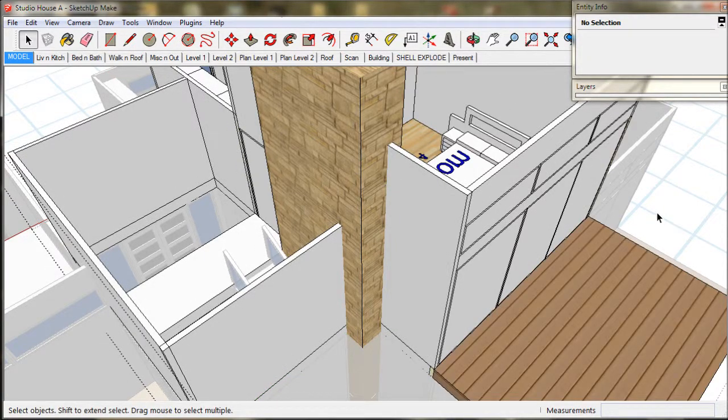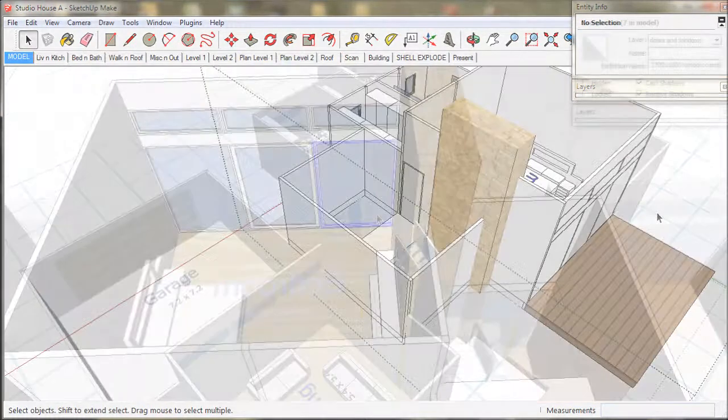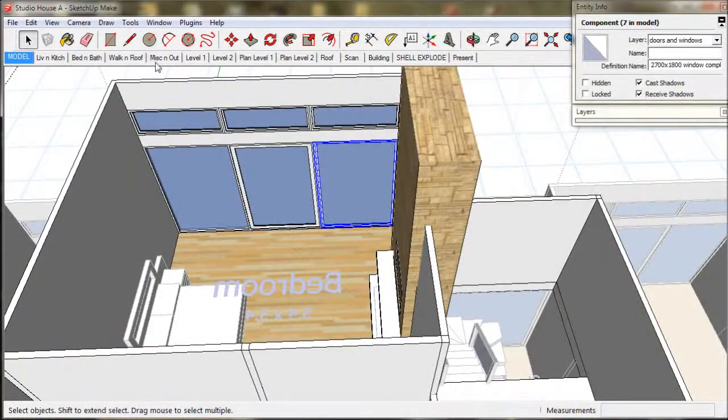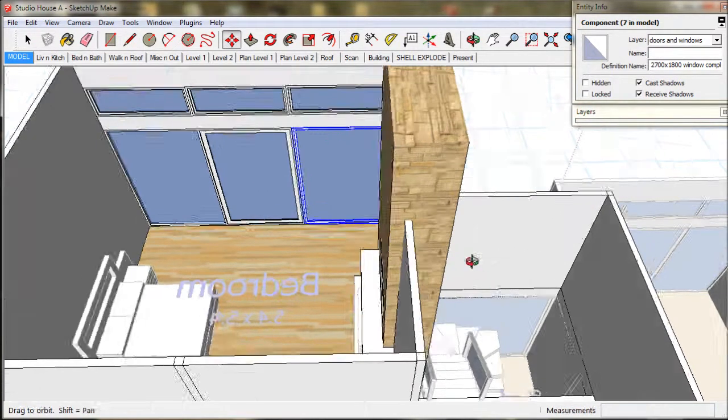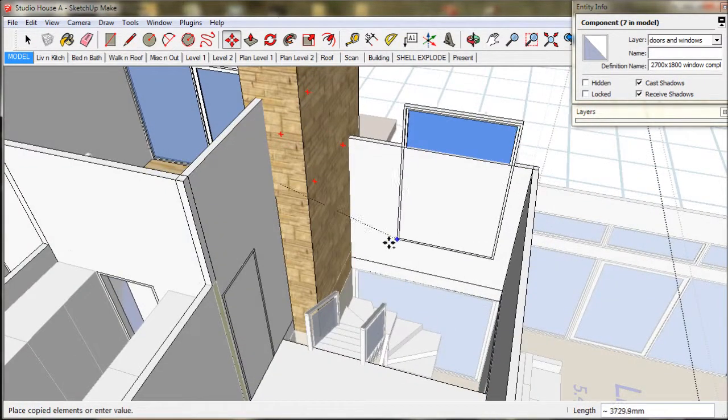Now we are just going to put in a panel of glass in the stairwell here, which will provide an outlook onto the pool as we walk down the stairs.